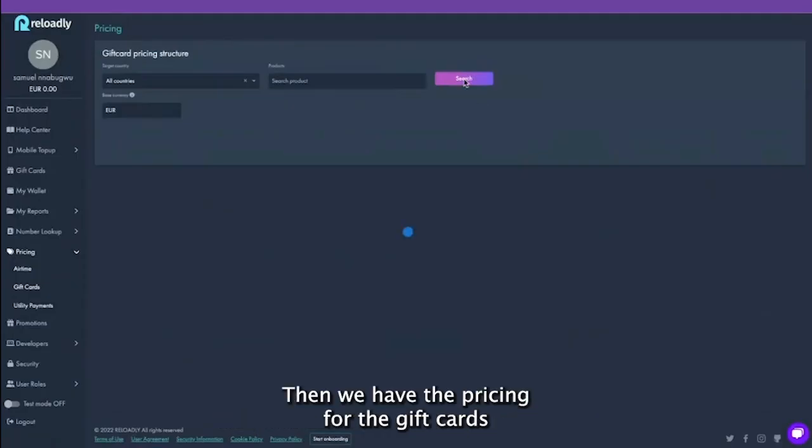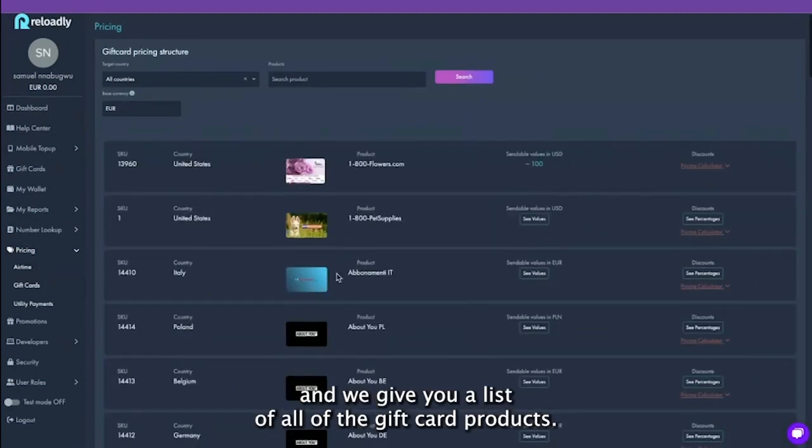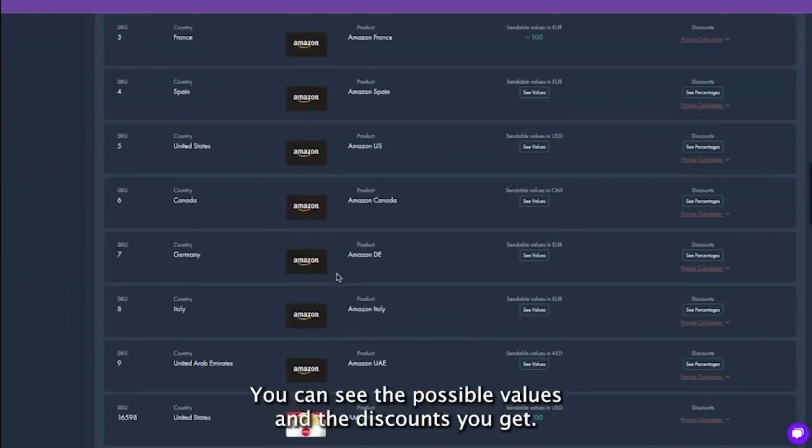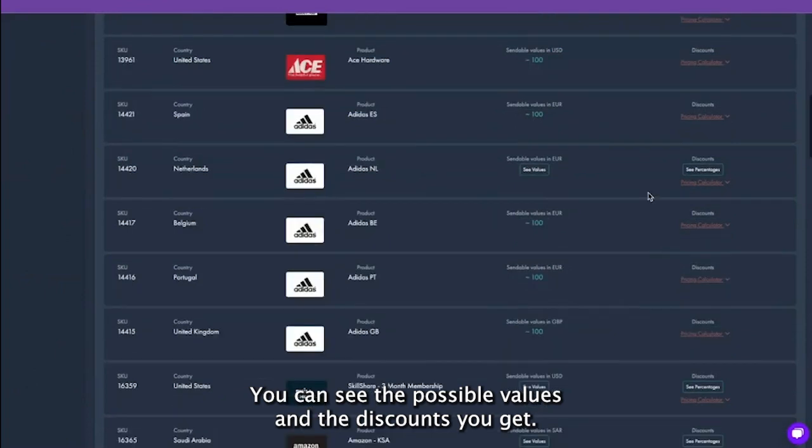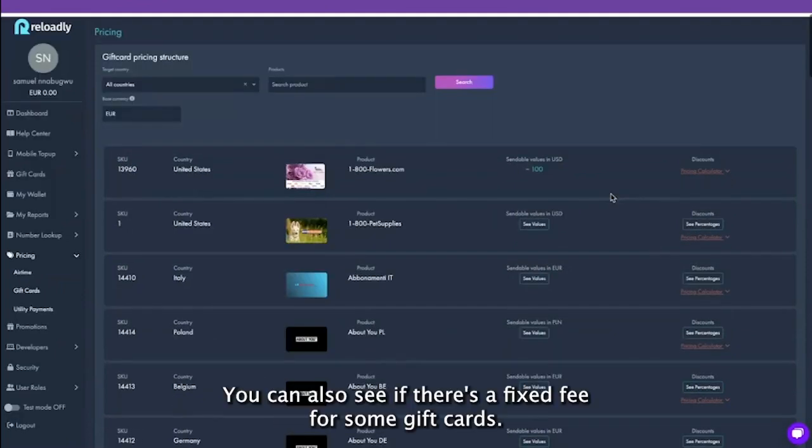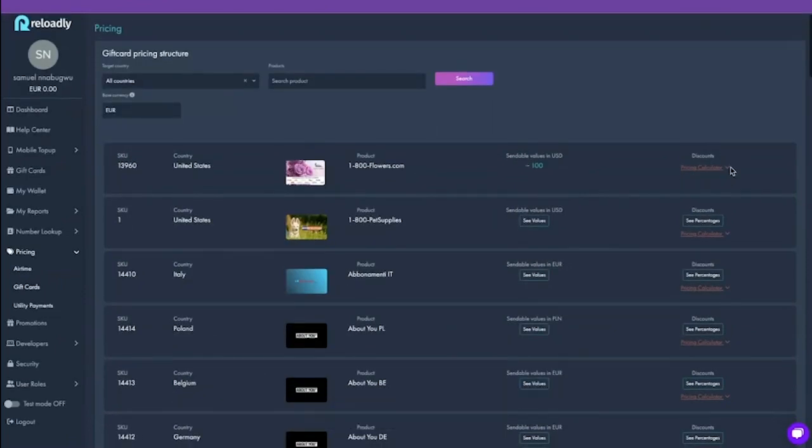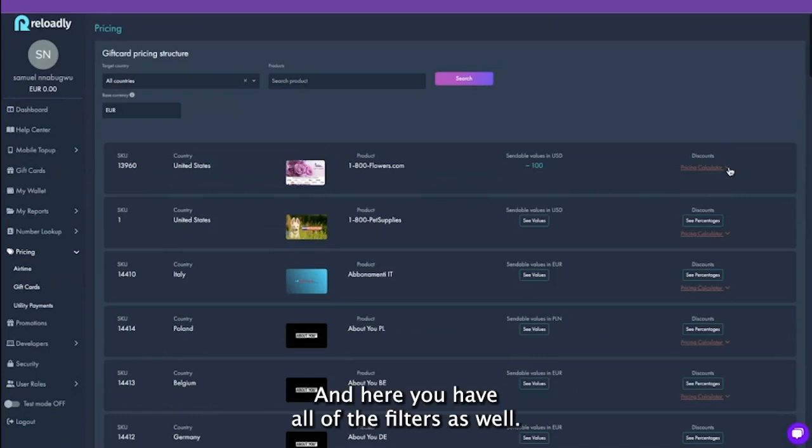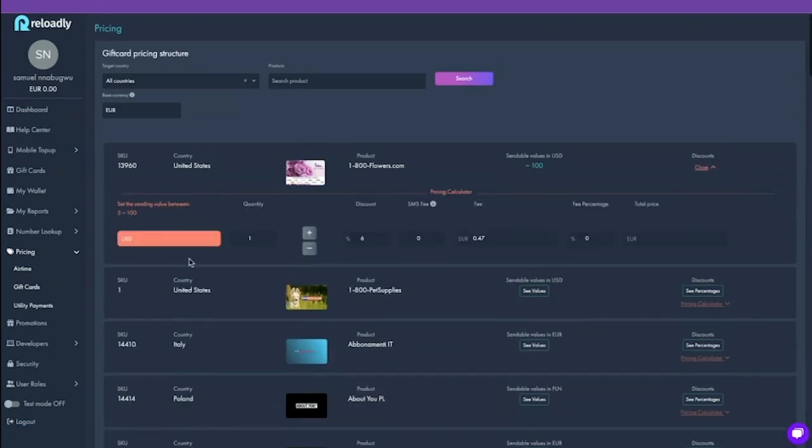Then we have the pricing for the gift cards and we give you a list of all of the gift card products. You can see the possible values and the discounts you get. You can also see if there's a fixed fee for some gift cards. And here you have all of the filters as well. You could filter by country or by products.